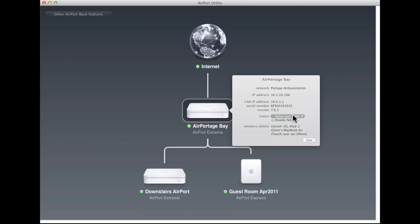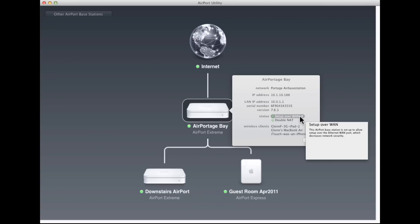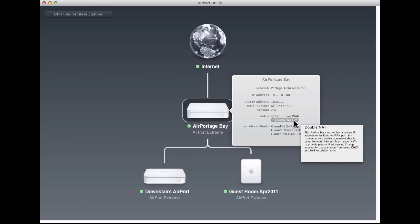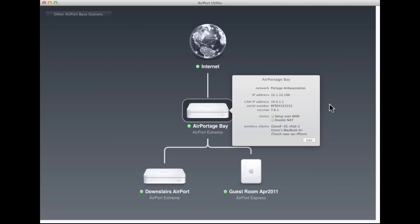These status messages are funny. These are two errors, things that I've agreed to allow to happen, even though Apple considers them errors. Setup over WAN is a security issue which you can bypass, which means you can let your base station be set up outside the local network, over the internet. And double NAT means that I've got private addresses being fed by Comcast to my network and that I'm feeding out private addresses to my own network.